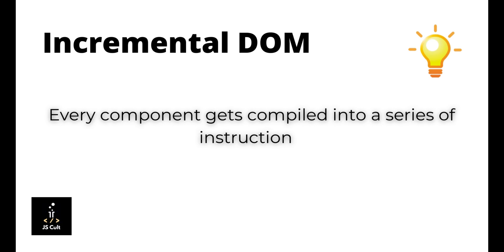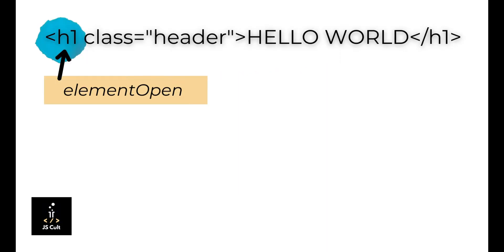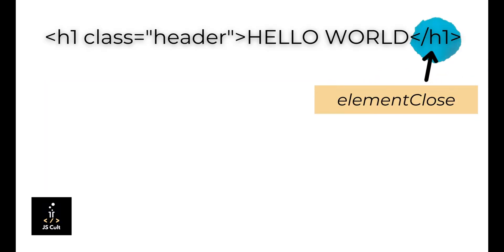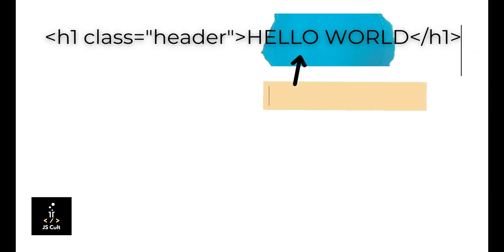Mostly three instructions are responsible for rendering a HTML page. First one is element open, it corresponds to the opening tag. Element close represents the closing tag, and text for the textual nodes.